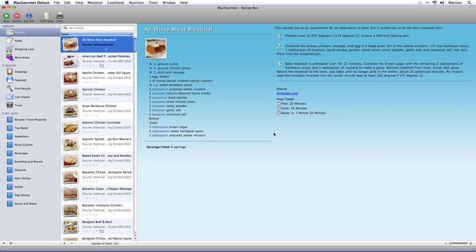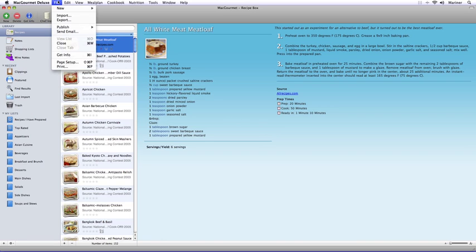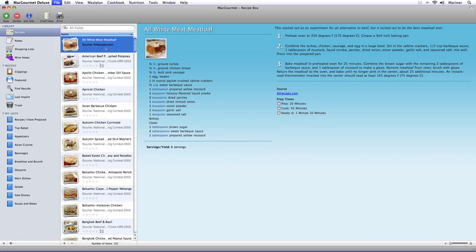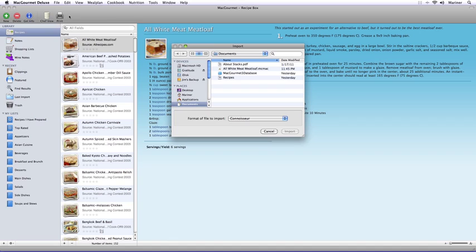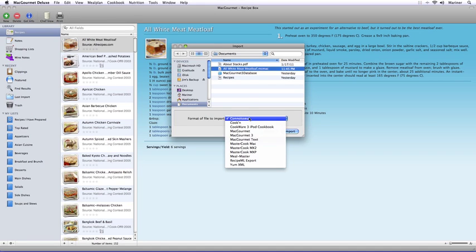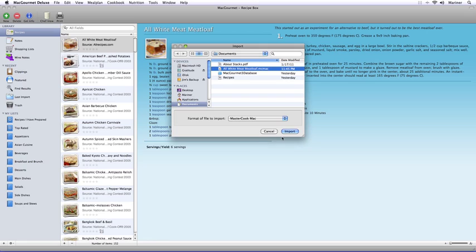To import recipes from another program, from the File menu choose Import. Next, choose the recipe you want to import, select the program from the pull-down menu, and then click the Import button.